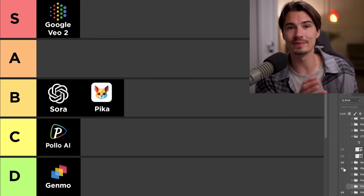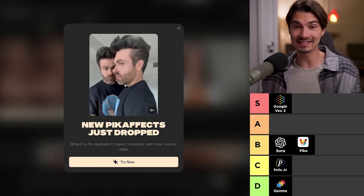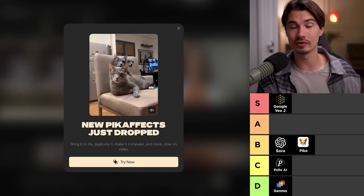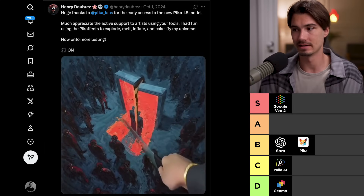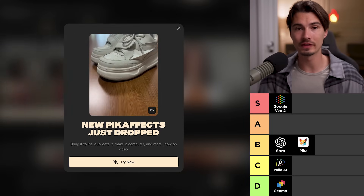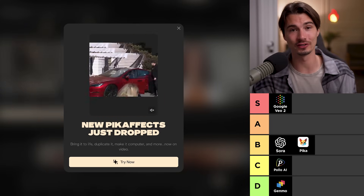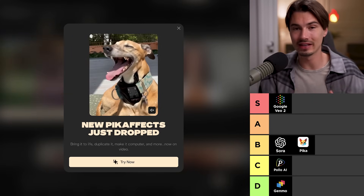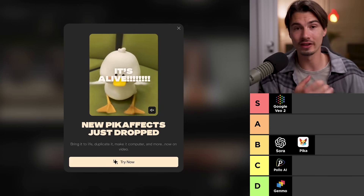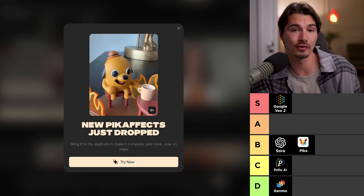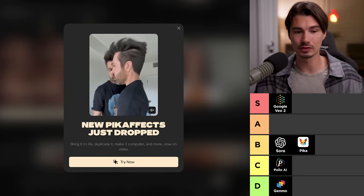Next up we have Pika, which carved out a unique spot within the AI video landscape. It does these really funny effects — some of them went really viral, like cake-ifying any object. You can upload your own videos and it will turn them into cake. Their specialty is really adding these specific features that are super easy to use and create unique effects. Although the quality of the model might not be the highest, if you're looking for quick fun results or want to create memes, Pika might be the go-to, and that's why it's in B tier.